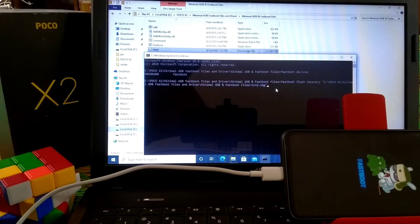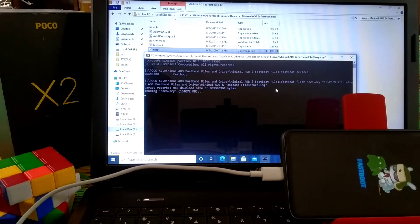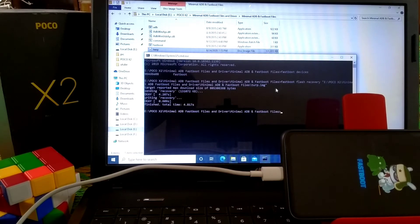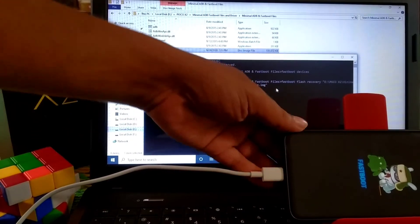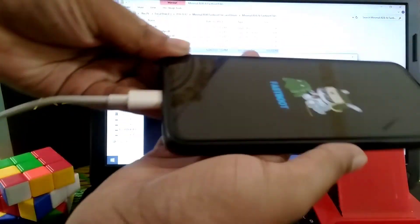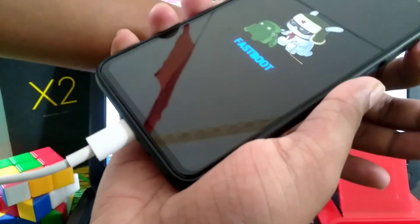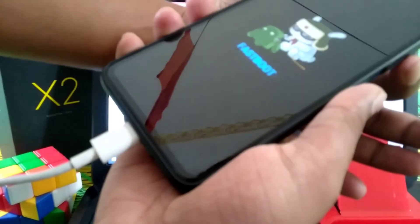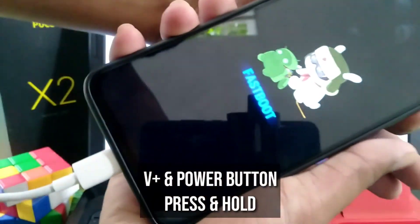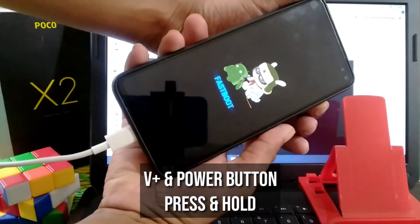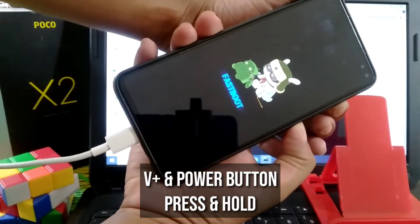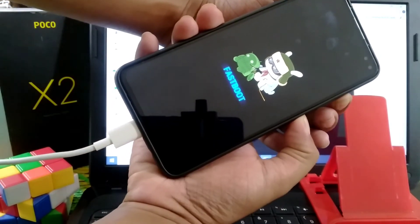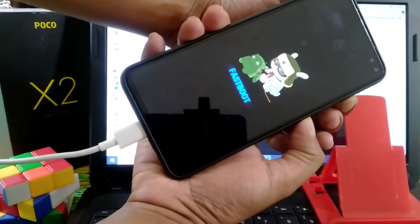Now press enter. You can see sending recovery, okay, writing, okay, finished, all done. Now move on to the phone and press volume down, volume up, and power button, press and hold until you see the POCO logo.